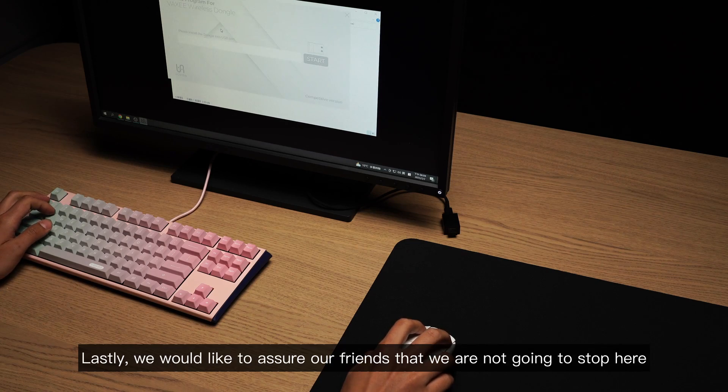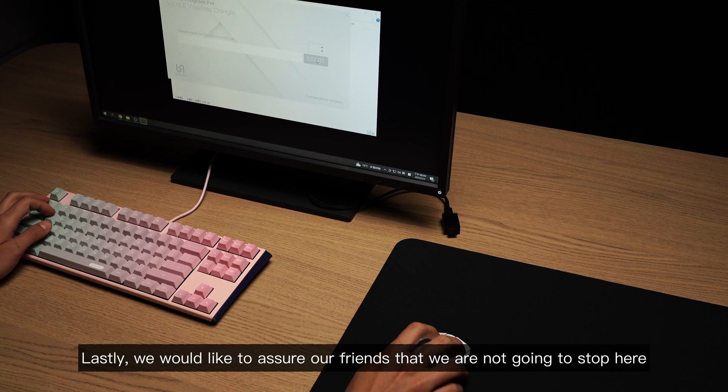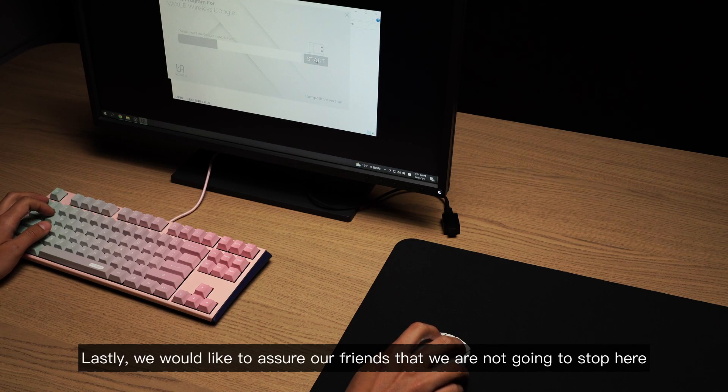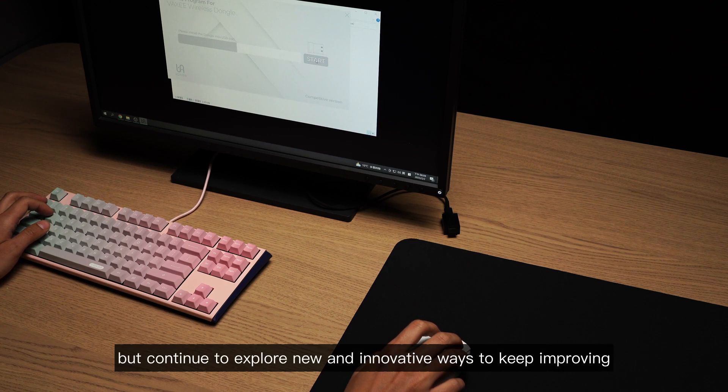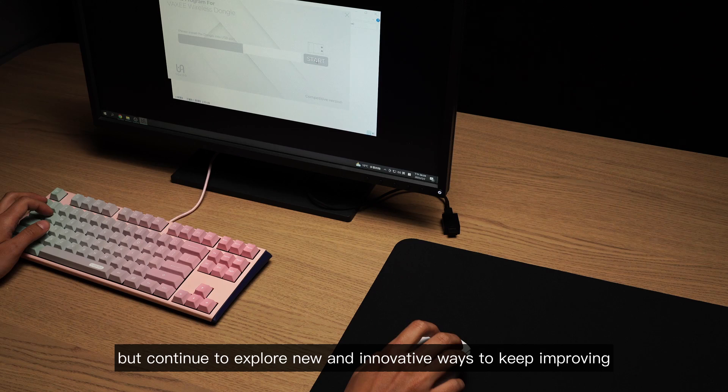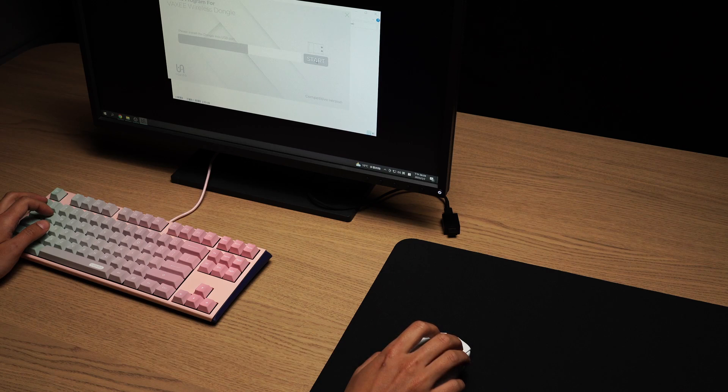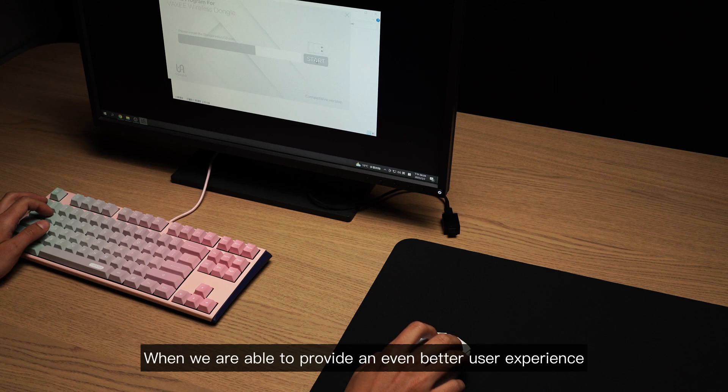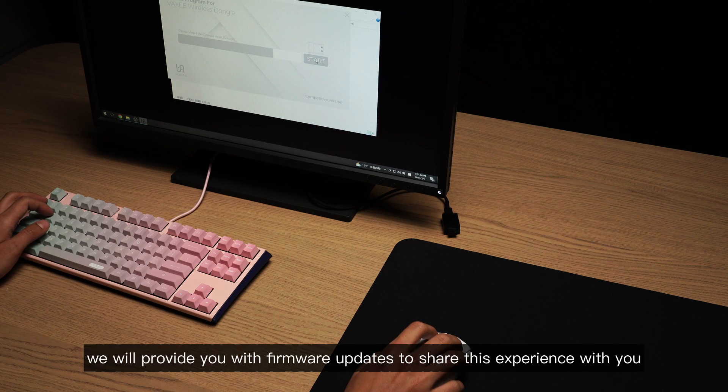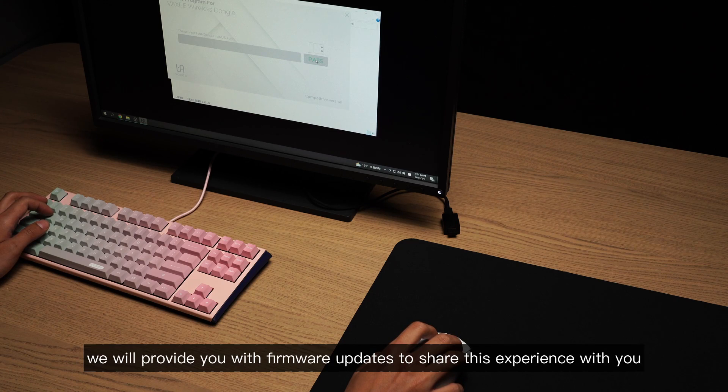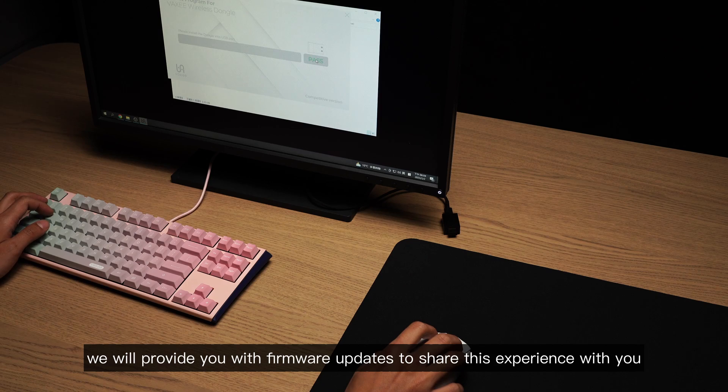Lastly, we would like to assure our friends that we are not going to stop here, but continue to explore new and innovative ways to keep improving. When we are able to provide an even better user experience, we will provide you with firmware updates to share this experience with you.